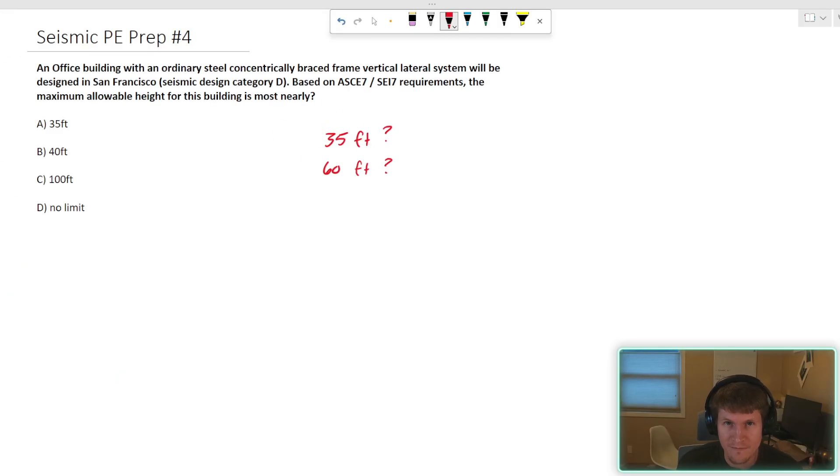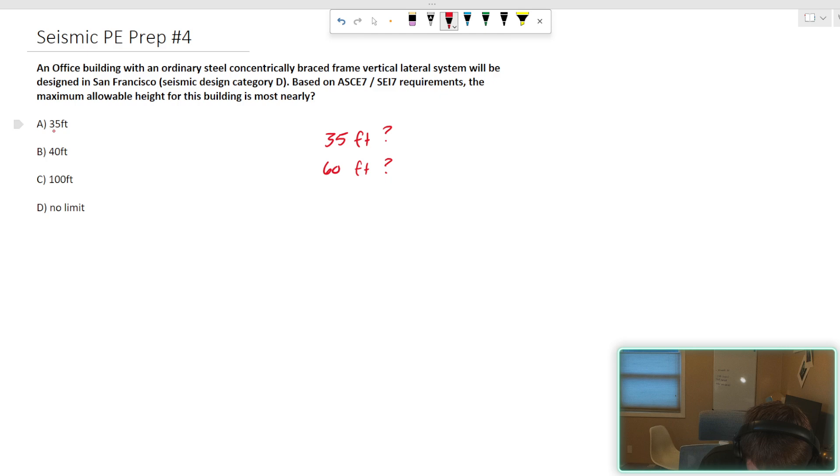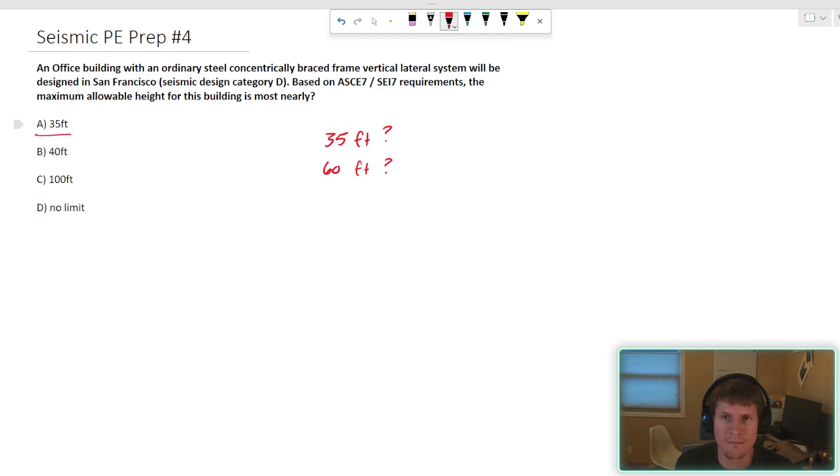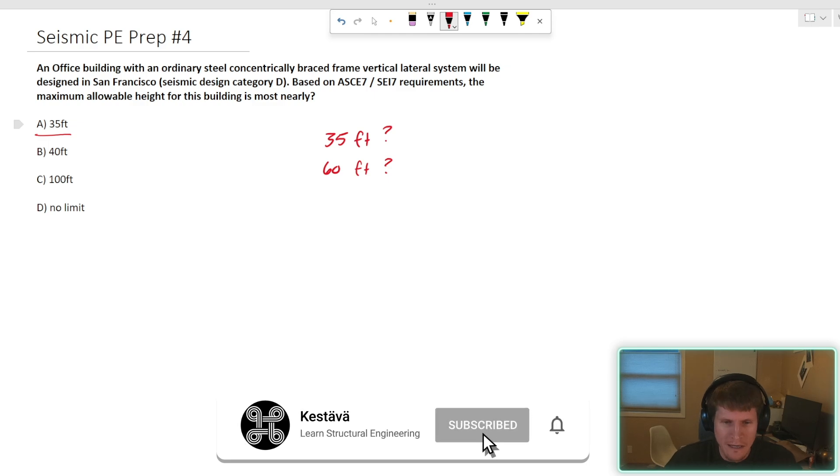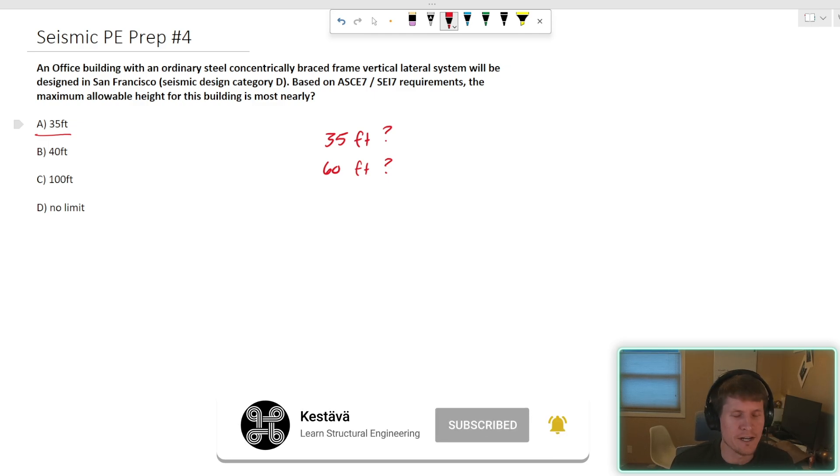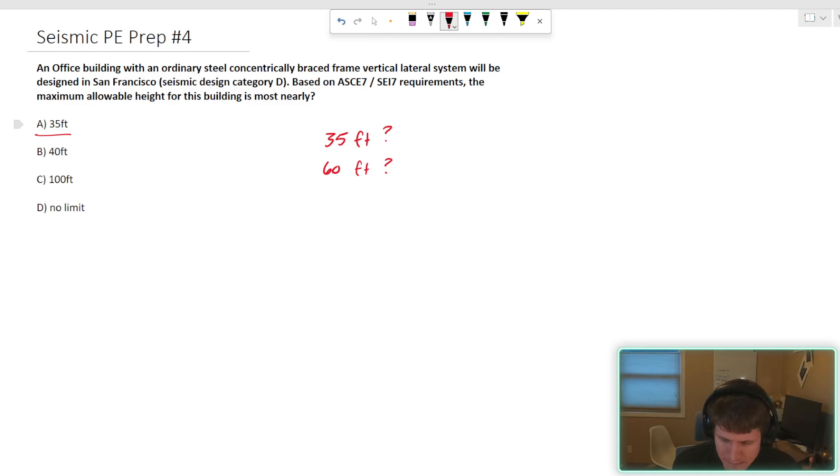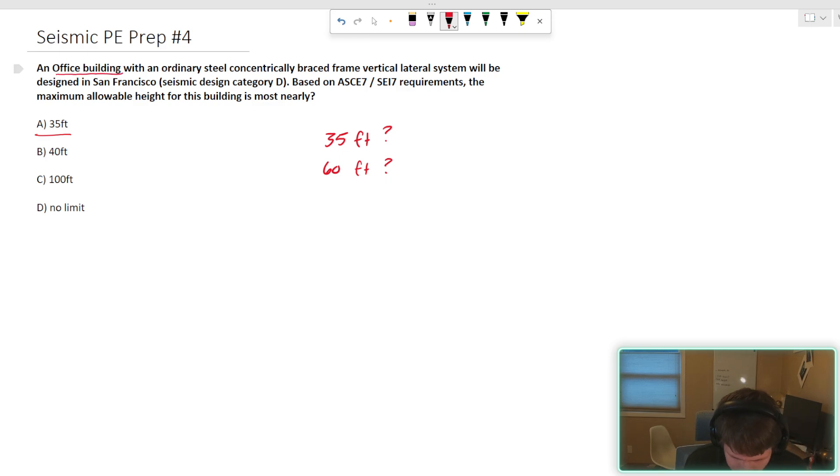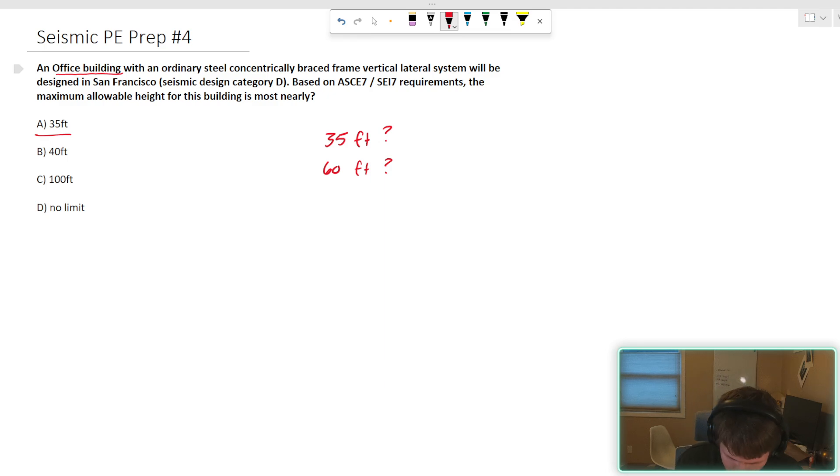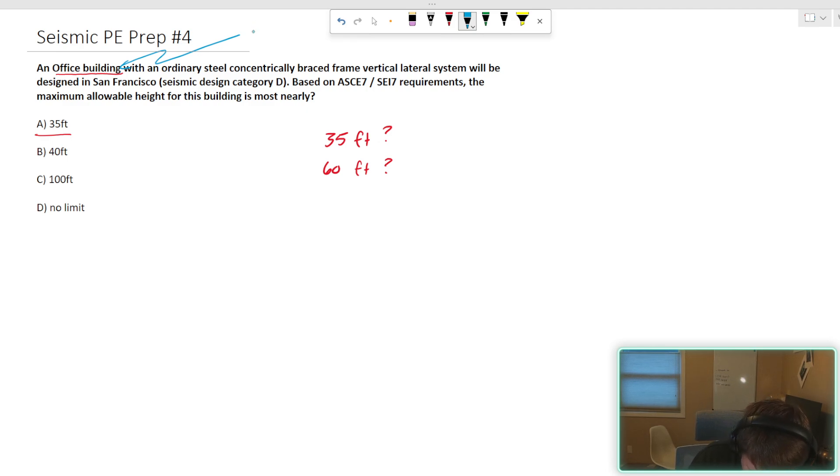All said and done. We have two possible answers, 35 foot limit or a 60 foot limit. In our answers today, there's only the 35 presented. So you might say, well, I'm going to use that and move forward. If you were met with this kind of conundrum in the exam, that's what I would suggest you do. However, is there anything in the problem statement that talked about how many stories this office space was going to be? It does not. It just says office building. So I don't love this problem.